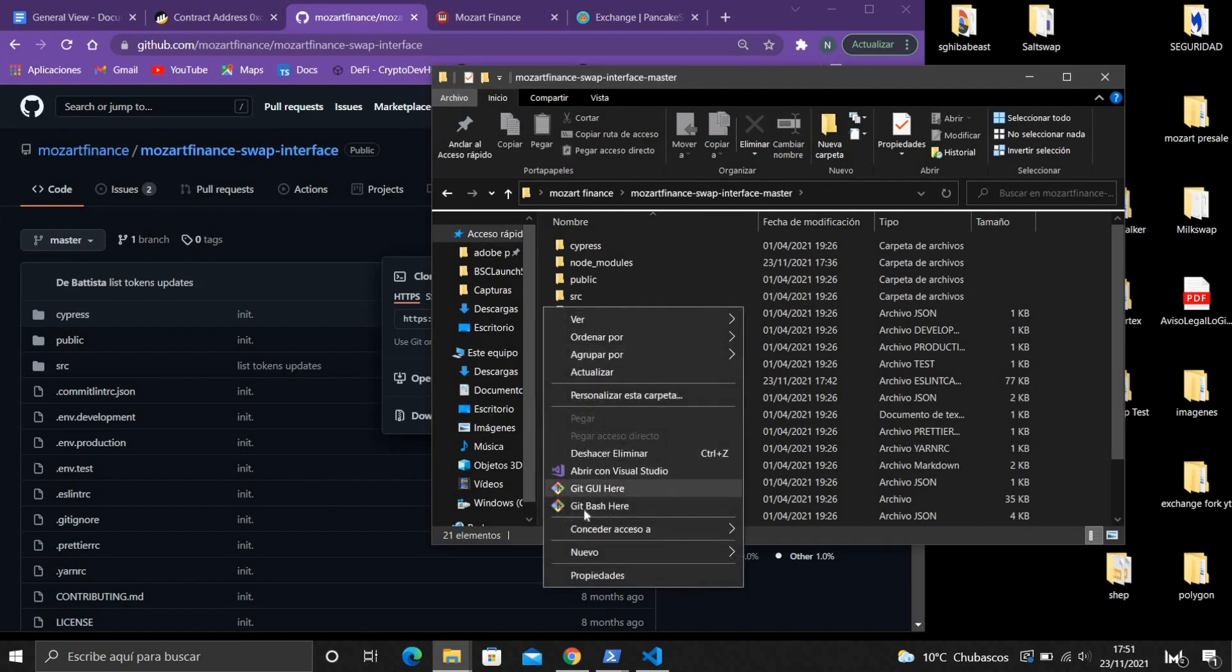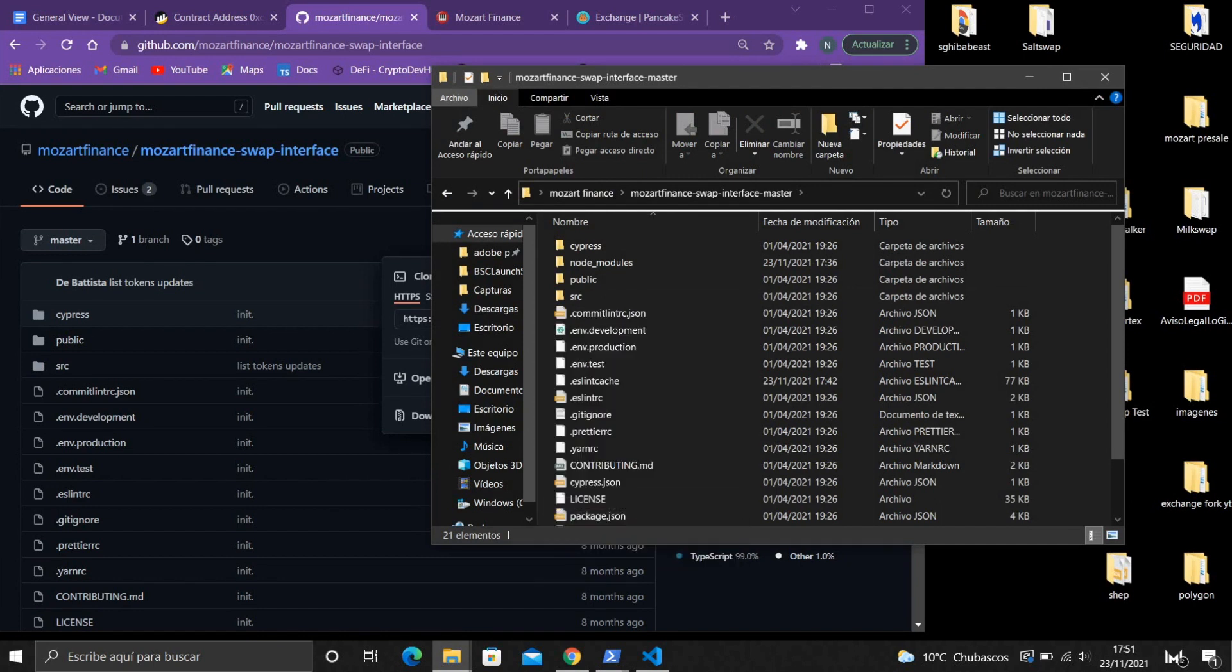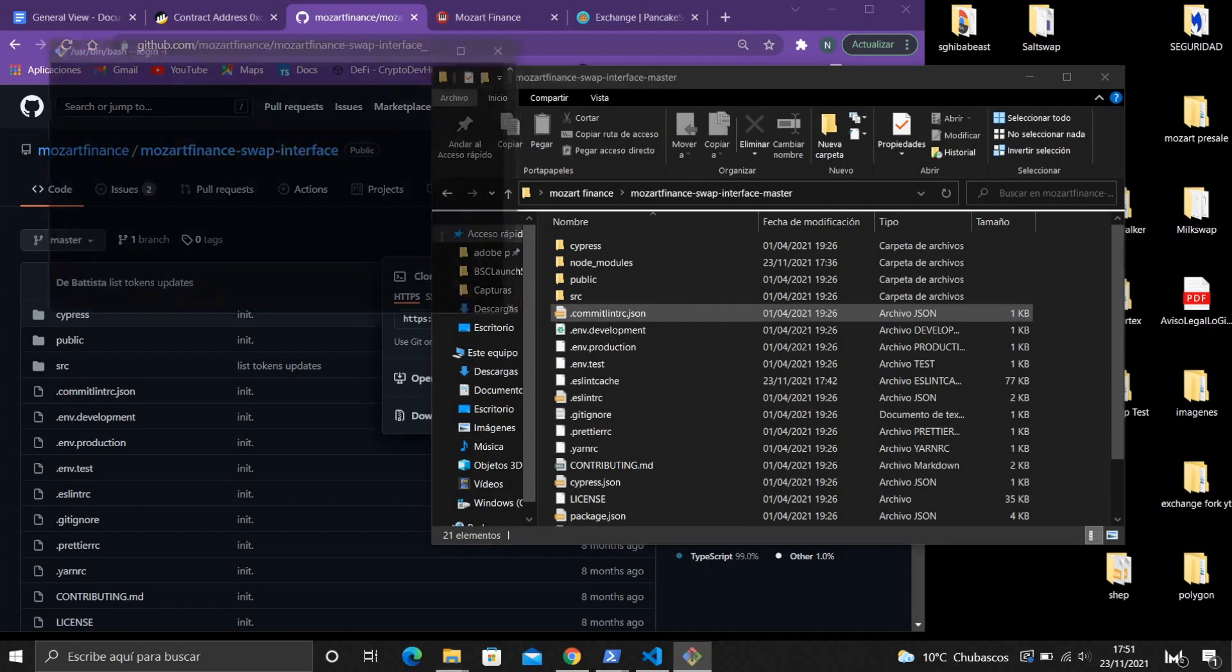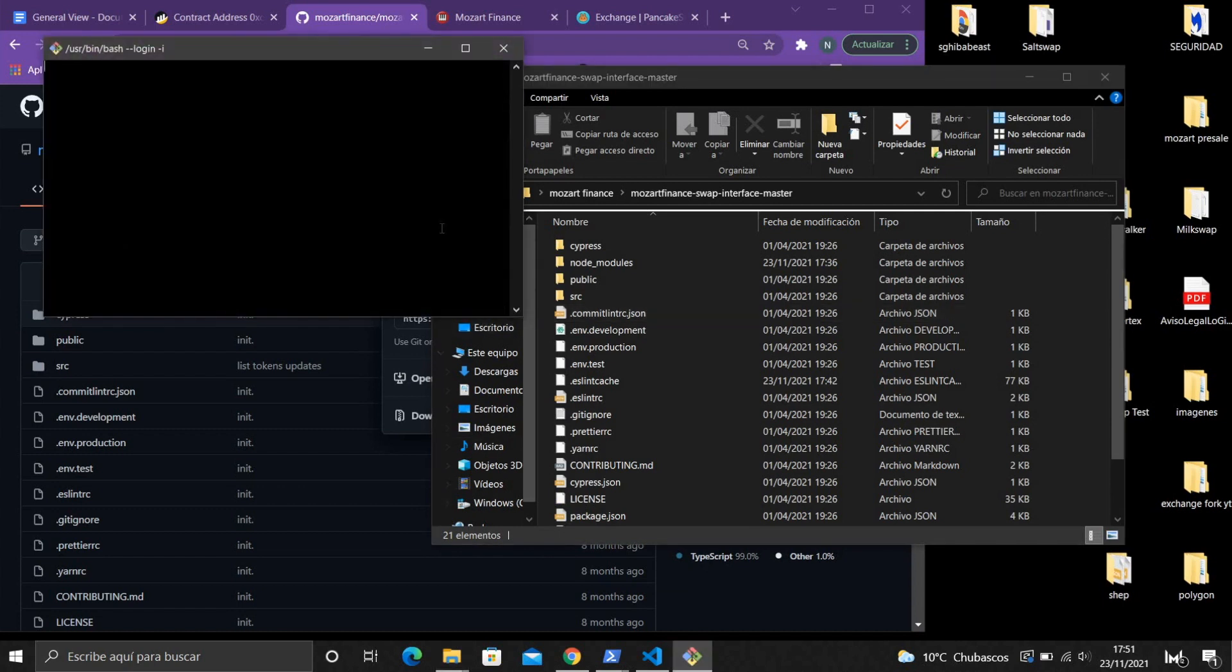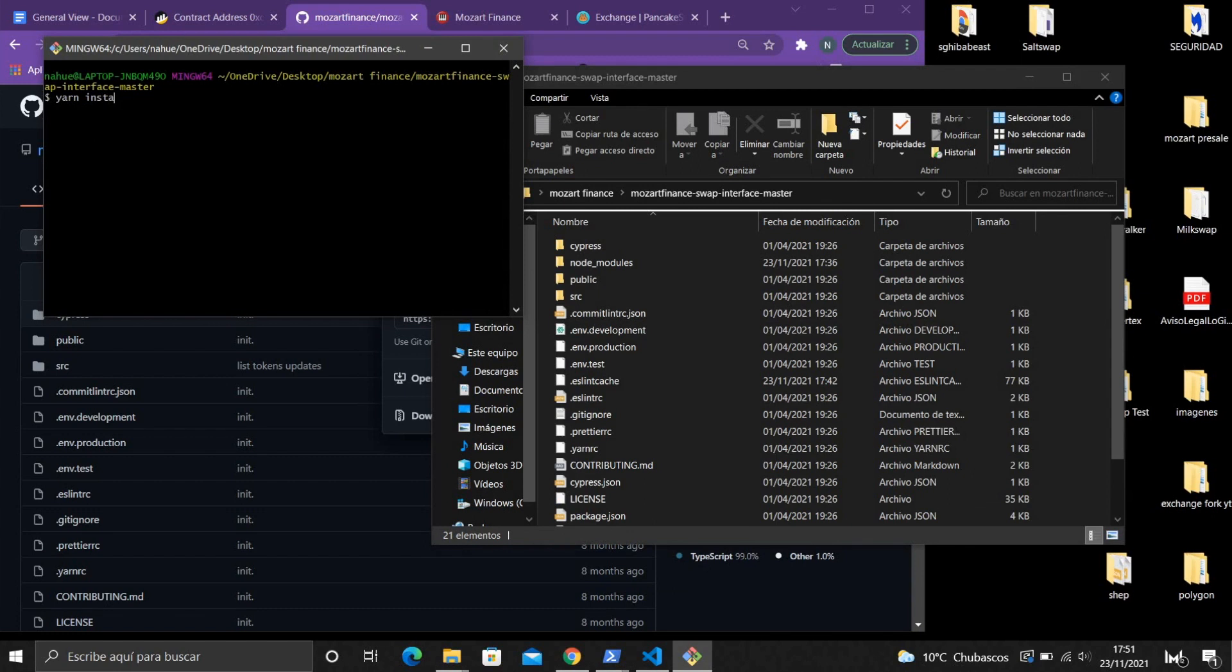With this folder what you gotta do is install the dependencies. You install it with yarn install and it will install the dependencies.